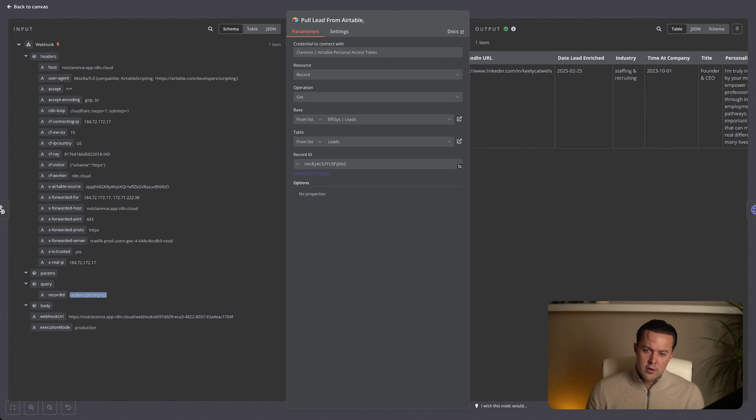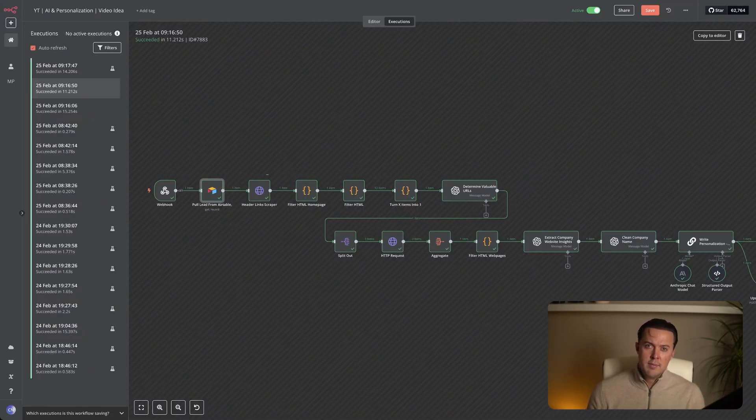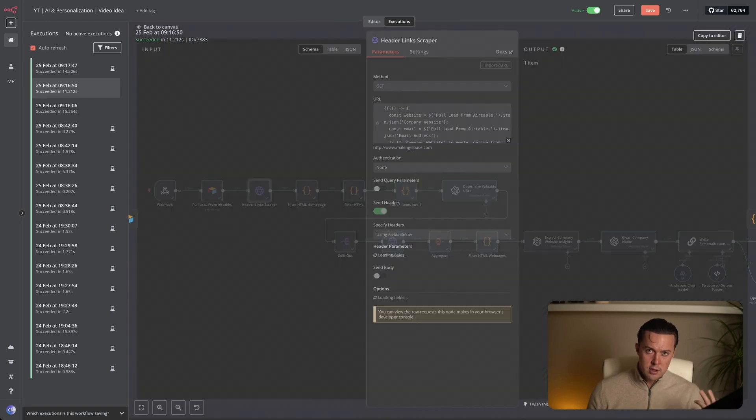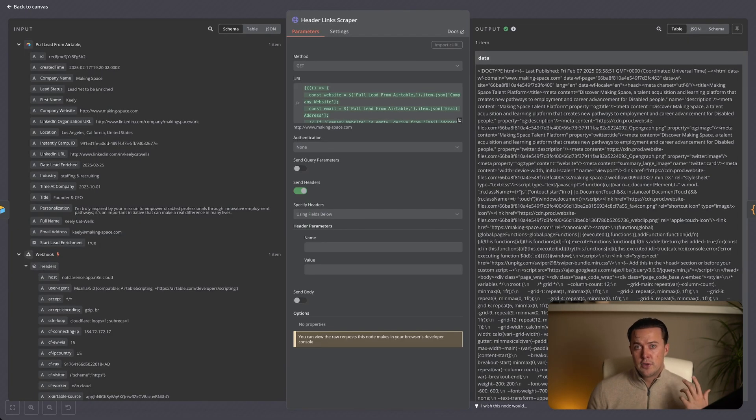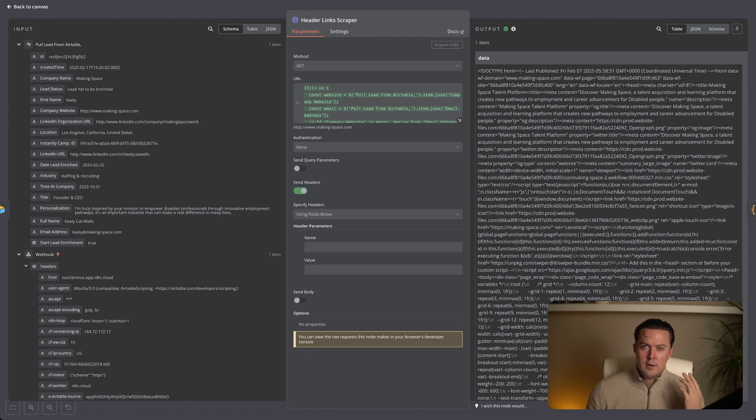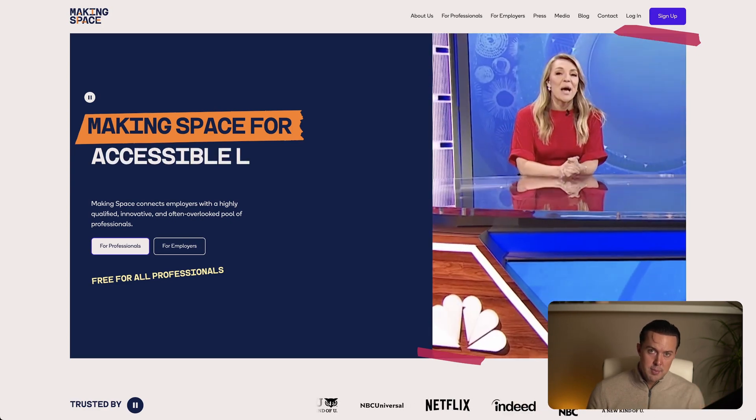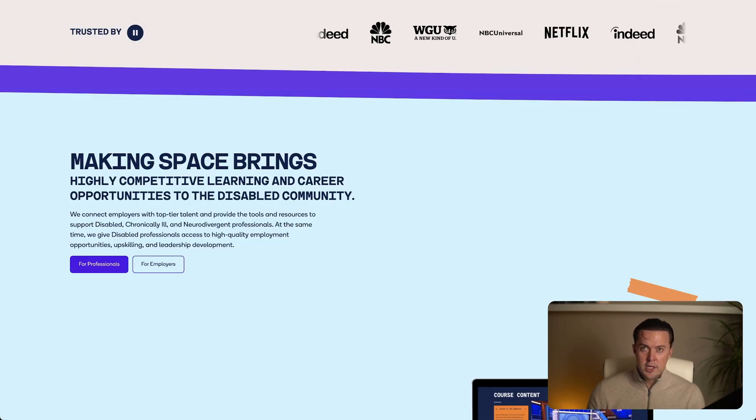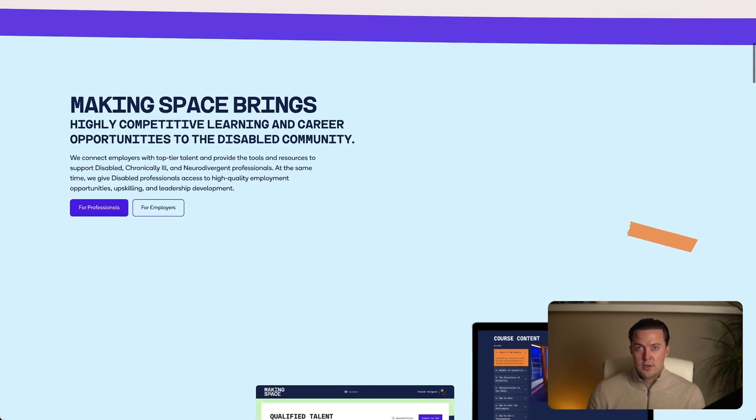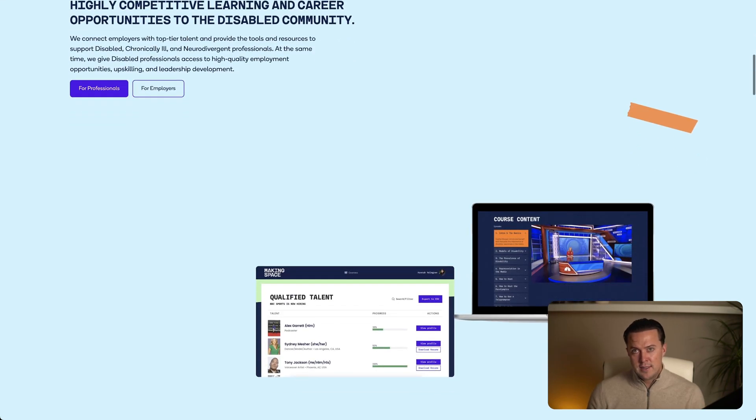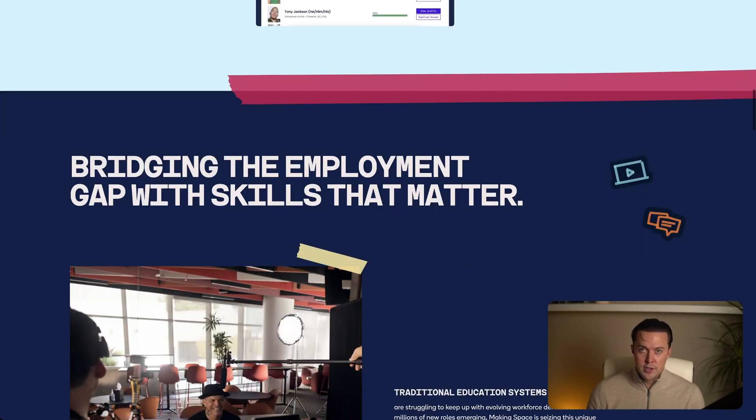Now that we have all the leads details, the next step is to gather more context about their company. We start off by scraping the company's homepage to retrieve its full HTML content. You can see all of the HTML on the right side. For this demonstration, let's take a look at the leads website. Leads website is called Making Space. As you can see, the homepage provides a general overview, but doesn't really delve into specific details we might need for personalized outreach.